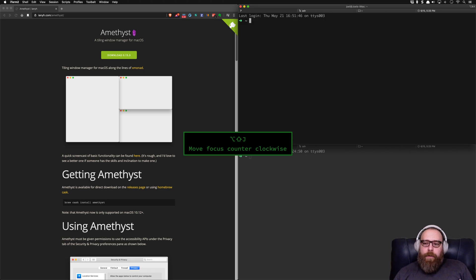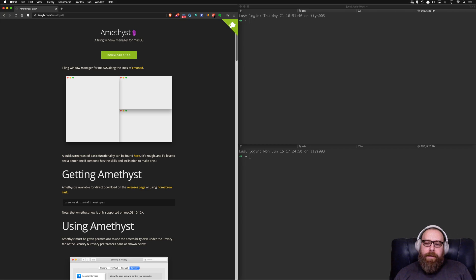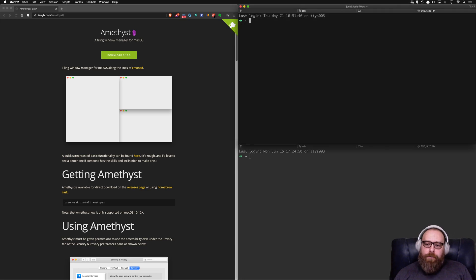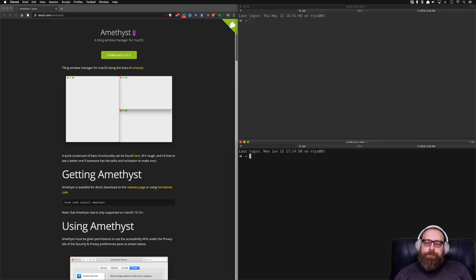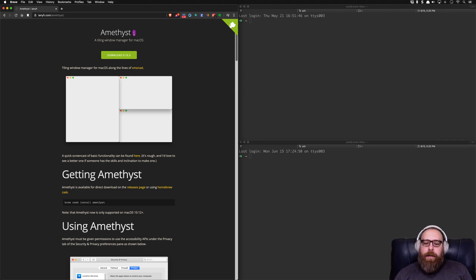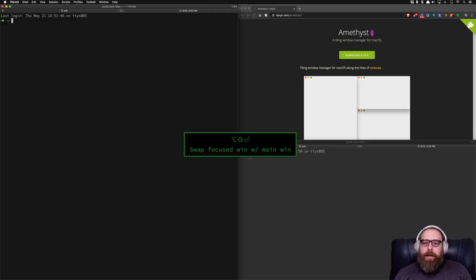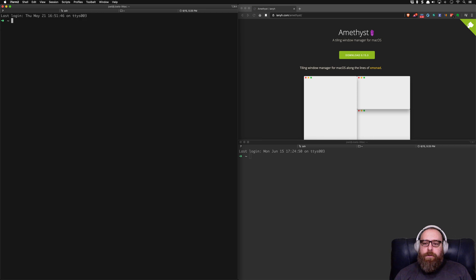And you can swap the main window with whatever window you want and make it the main window with Alt Shift Return. And so then the windows will actually now rotate around that window and you can put it back and you can go from tall to wide screen.